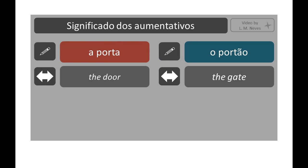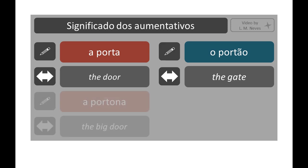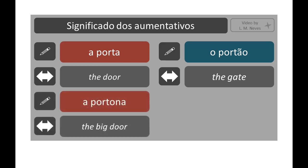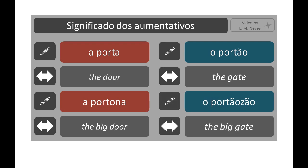Sometimes the diminutive or augmentative form of a word can have a meaning of its own. Porta means door. There is the word portão, formed from the same root as porta plus the suffix -ão. However, portão means gate. We could often consider a gate as a big door, but they have their differences. So when someone wants to say that a door is big, we can see the construction portona using the feminine suffix. And some people say portãozão, meaning big gate.